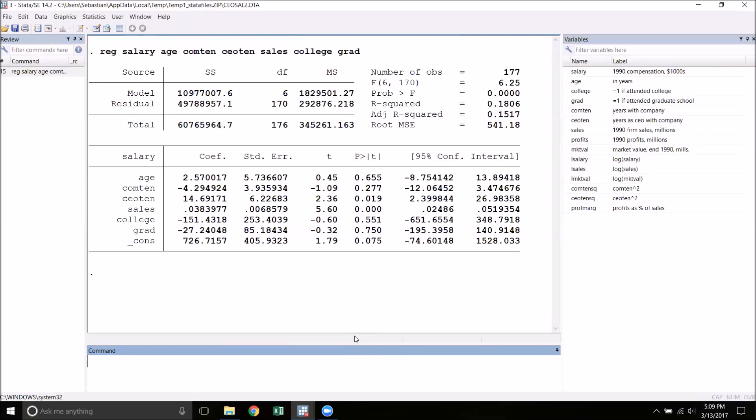To test the hypothesis that age and both tenure variables all have coefficients of zero, we're going to need to run what we call the restricted model. It's called the restricted model because we have assumed that those variables are gone. To run this model, we simply regress salary on all of the other variables. So we eliminate age, company tenure, CEO tenure, and leave in just sales, college, and grad.